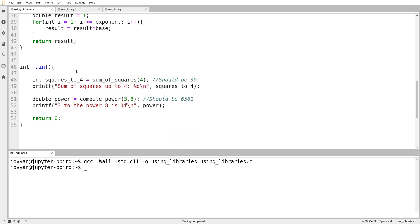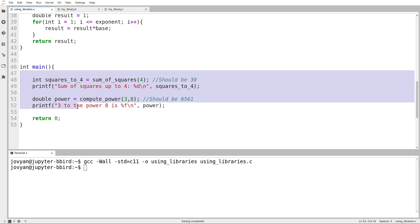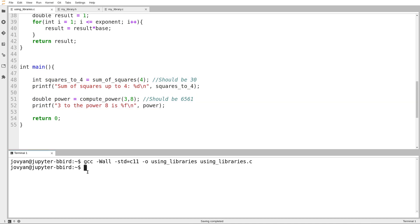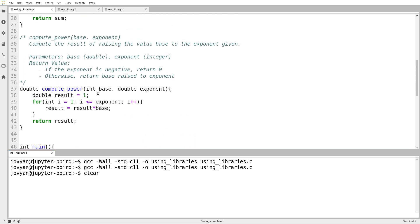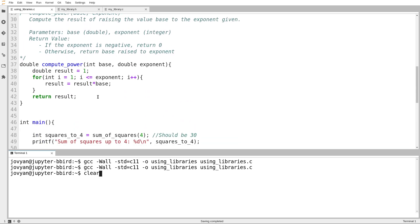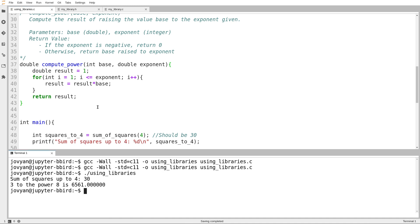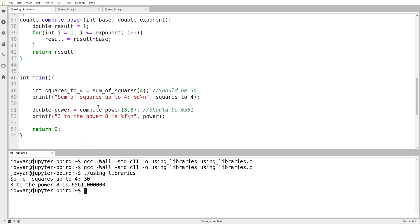I have a main function that calls two functions. I've got a function for summing squares and a function for computing a power. I run it, and the sum of squares up to 4 comes out as 30, like we expect.